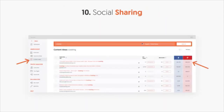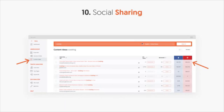Last but not least, social sharing. In Ubersuggest, type in a keyword and go to the content ideas report on the left side — it'll show you all the popular blog posts that have a ton of social shares. Create content around topics that have already done well, because if something has done well it'll likely continue to do well. This report also shows estimated visits and backlinks. The holy grail is writing content that gets a ton of estimated visits, a lot of backlinks, and a lot of social shares.